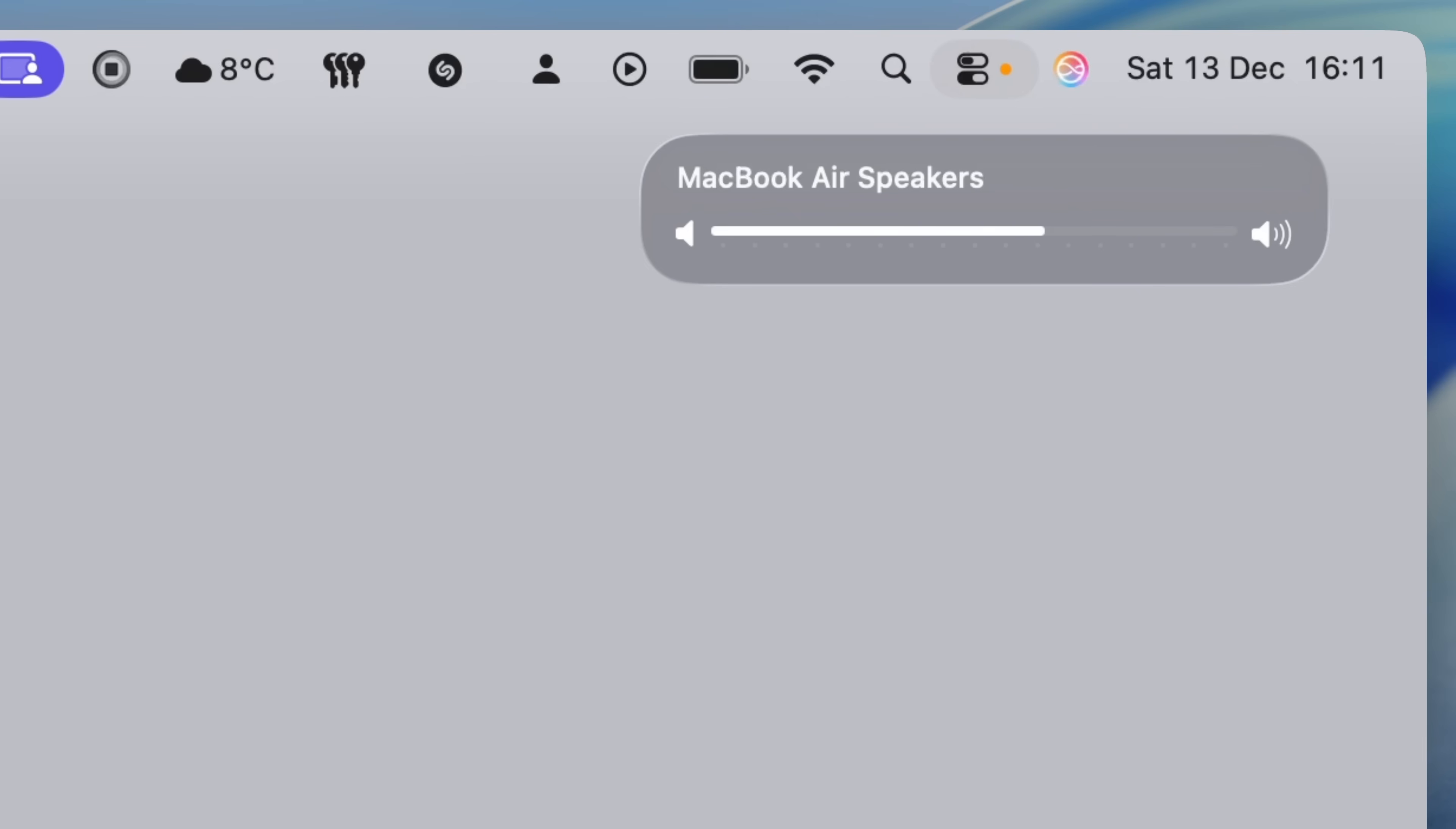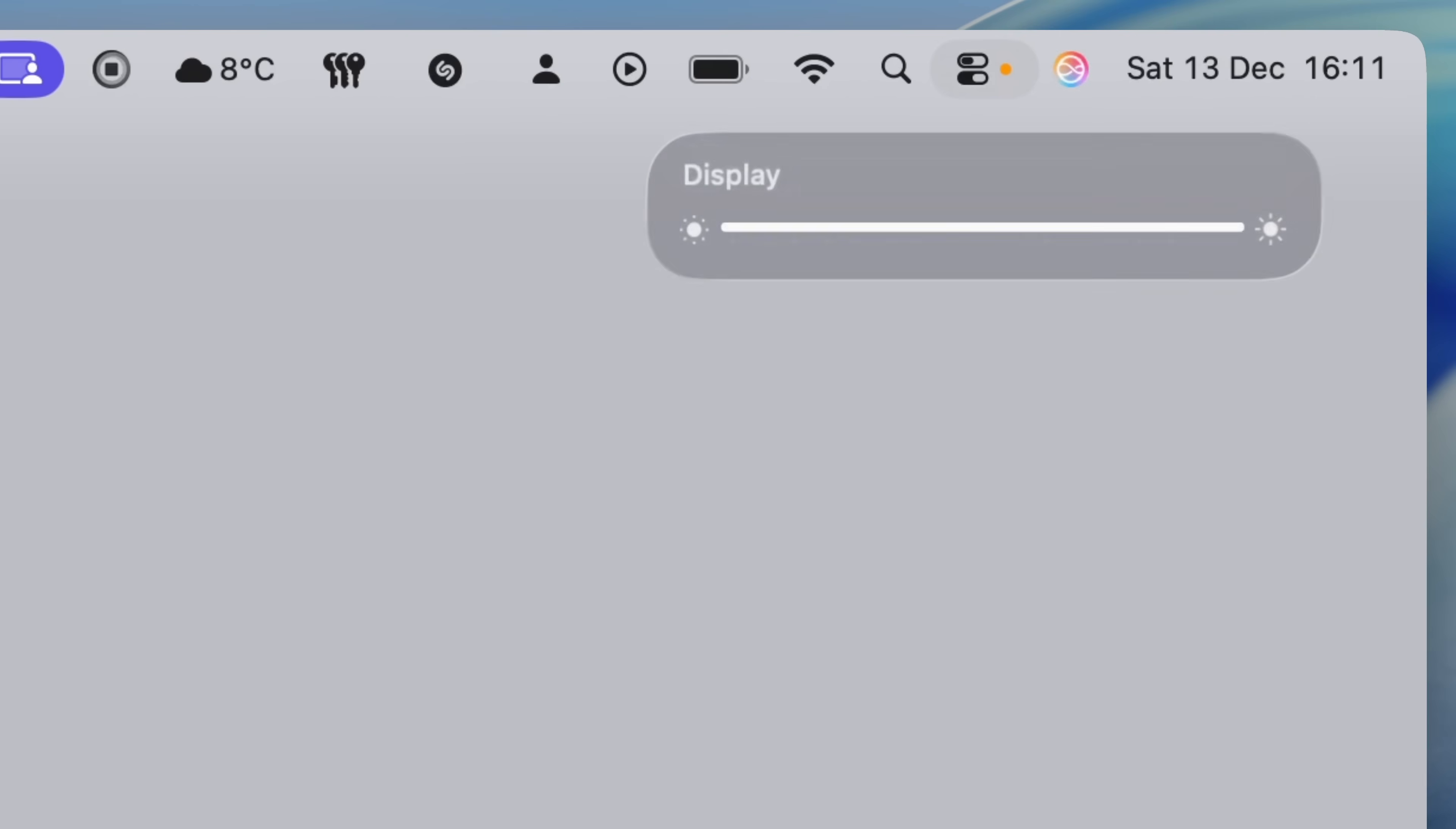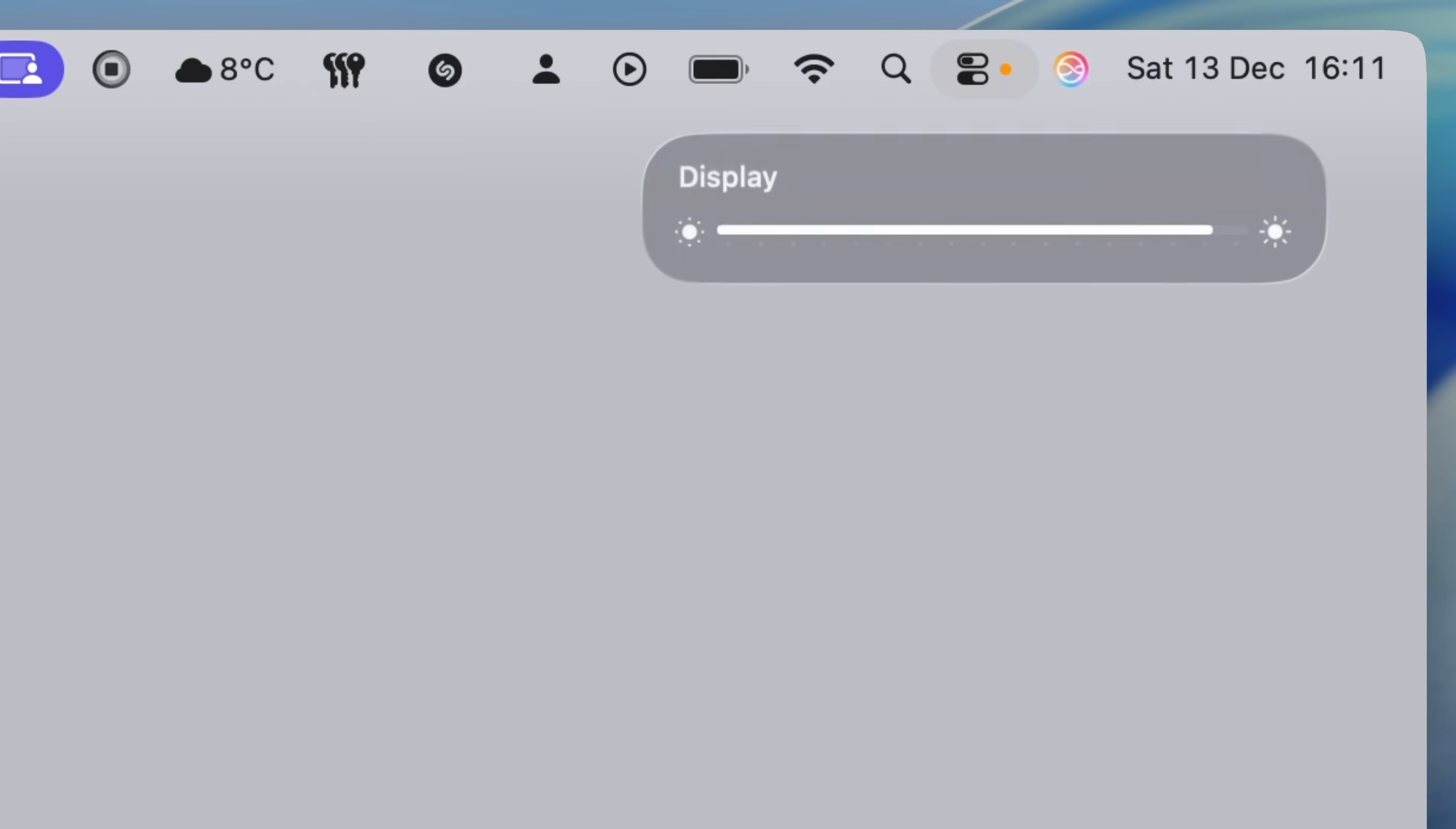This works for display brightness as well. Brightness is also split into 16 steps by default using the F1 and F2 keys. Hold option and shift while adjusting brightness, and you'll get the same much more granular control.